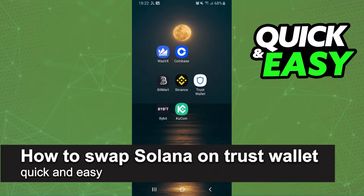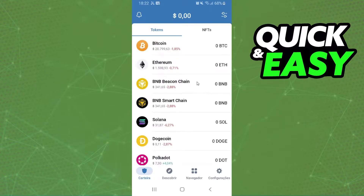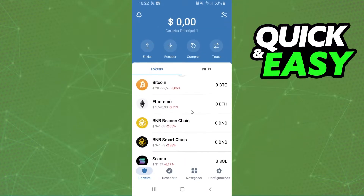In this video I'm going to show you how to swap Solana on Trust Wallet. It's very quick and very easy. The first thing you need to do is log into your Trust Wallet and log into your account.